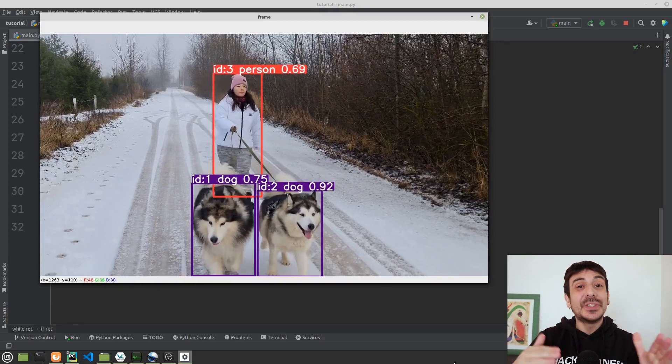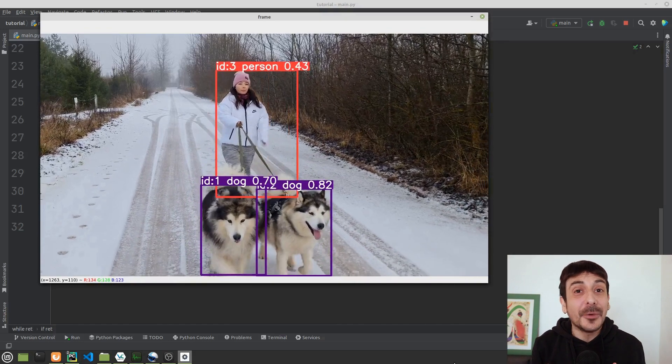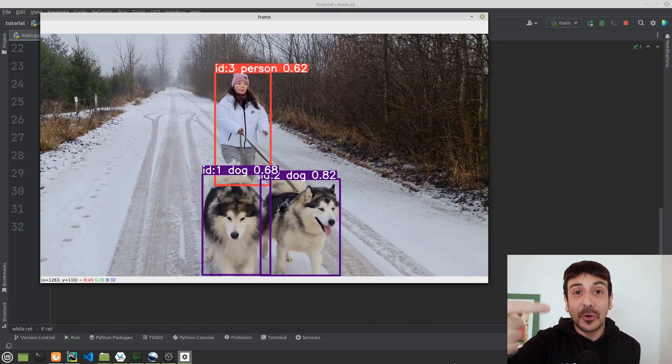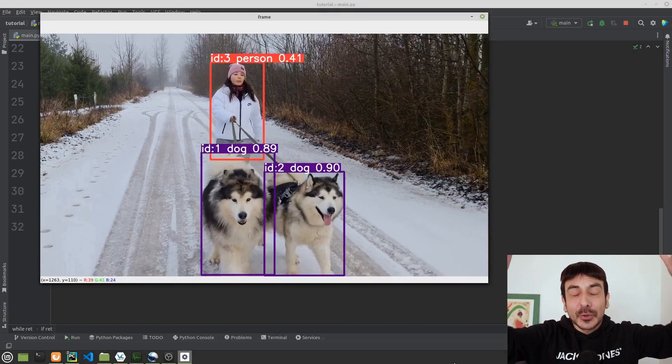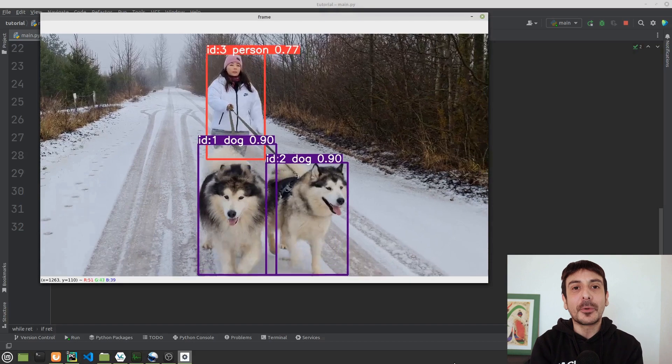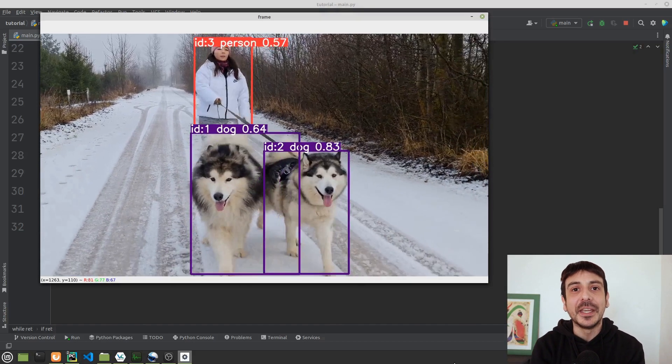We are not going to use any additional object tracking library like SORT or DeepSORT, but we are going to solve the entire problem using only YOLOv8.